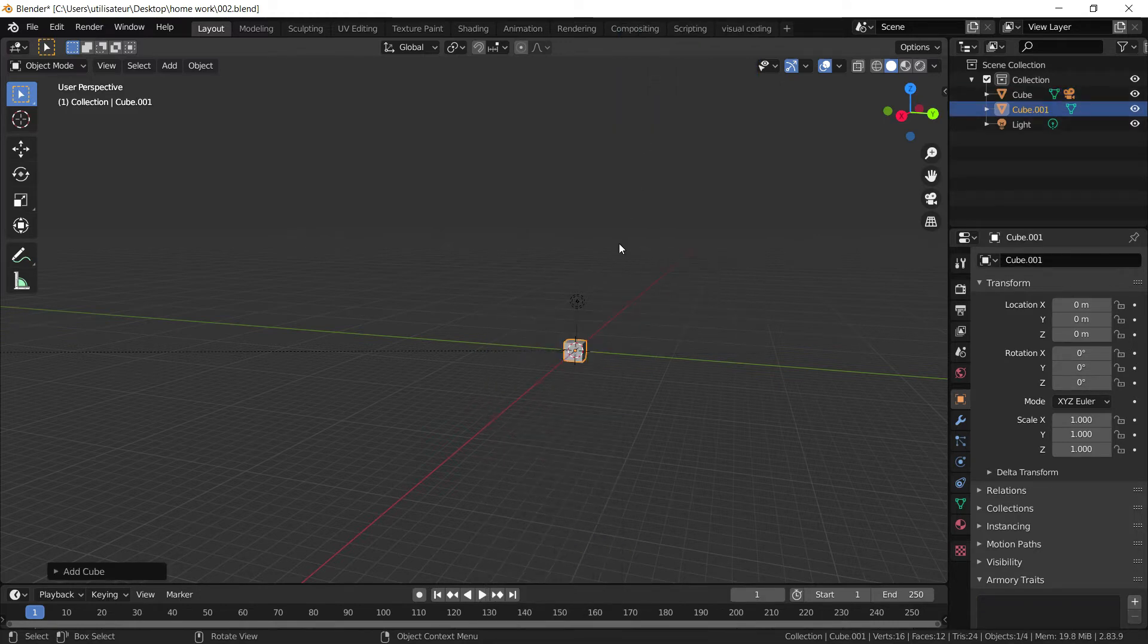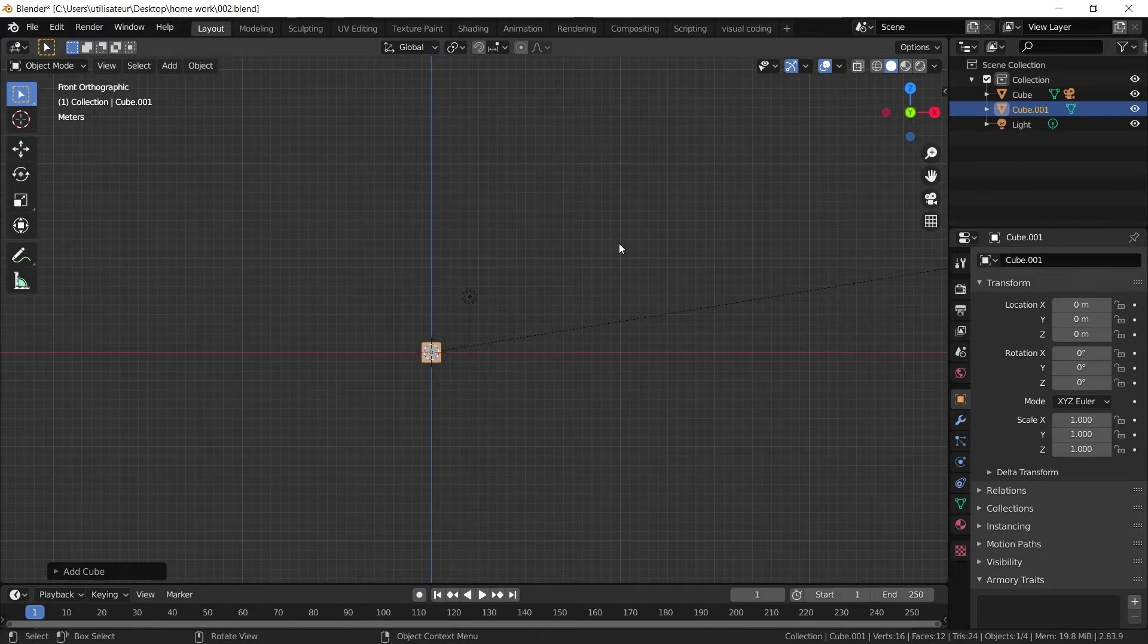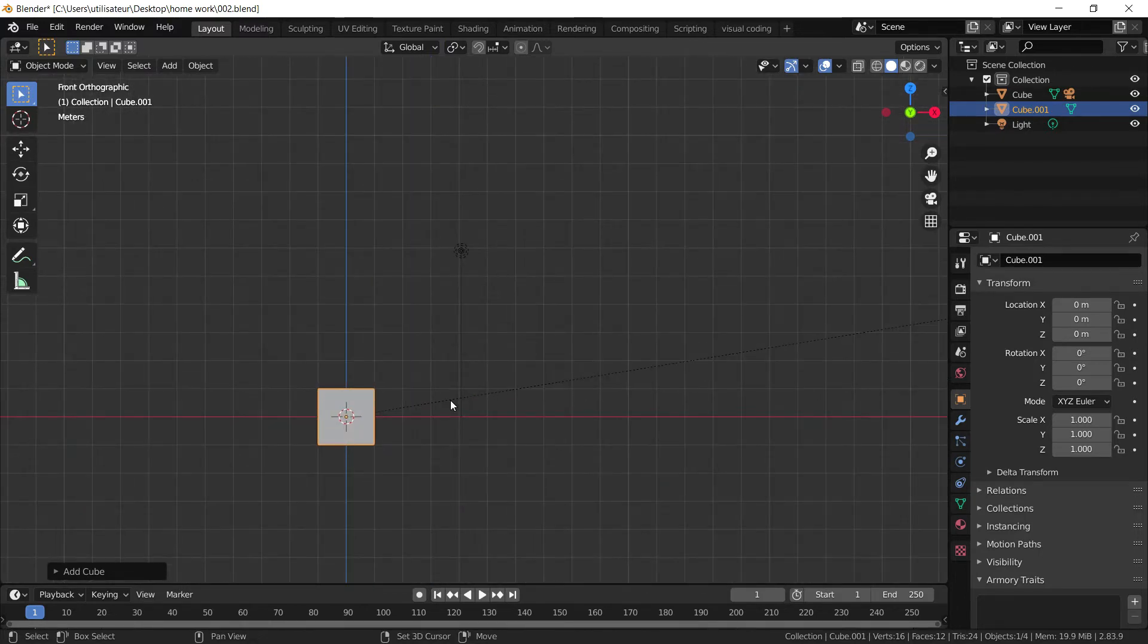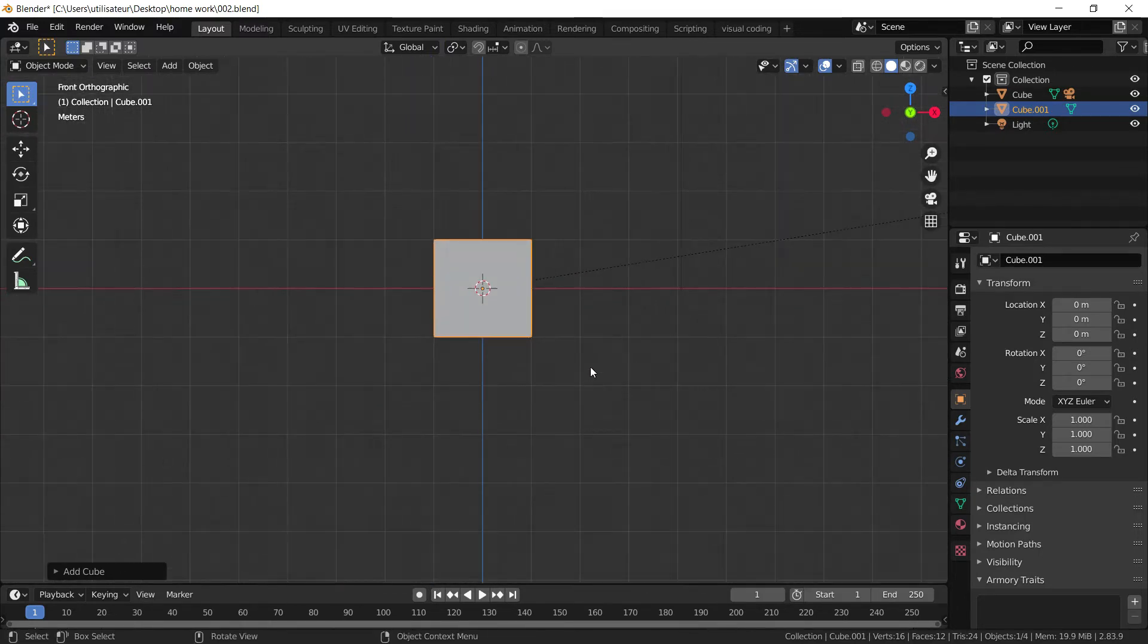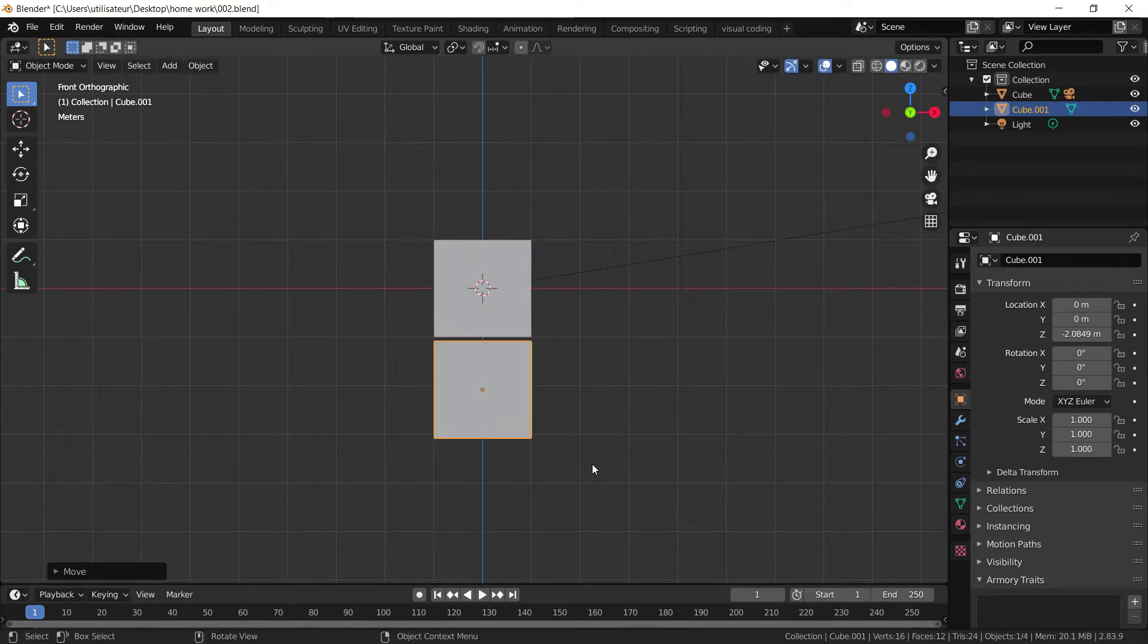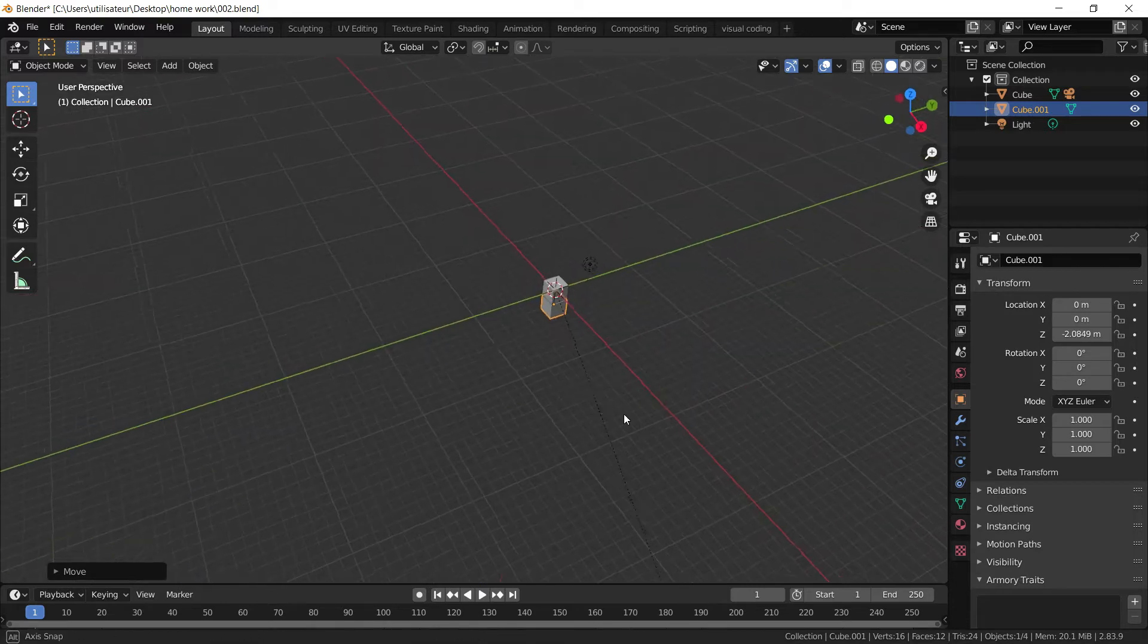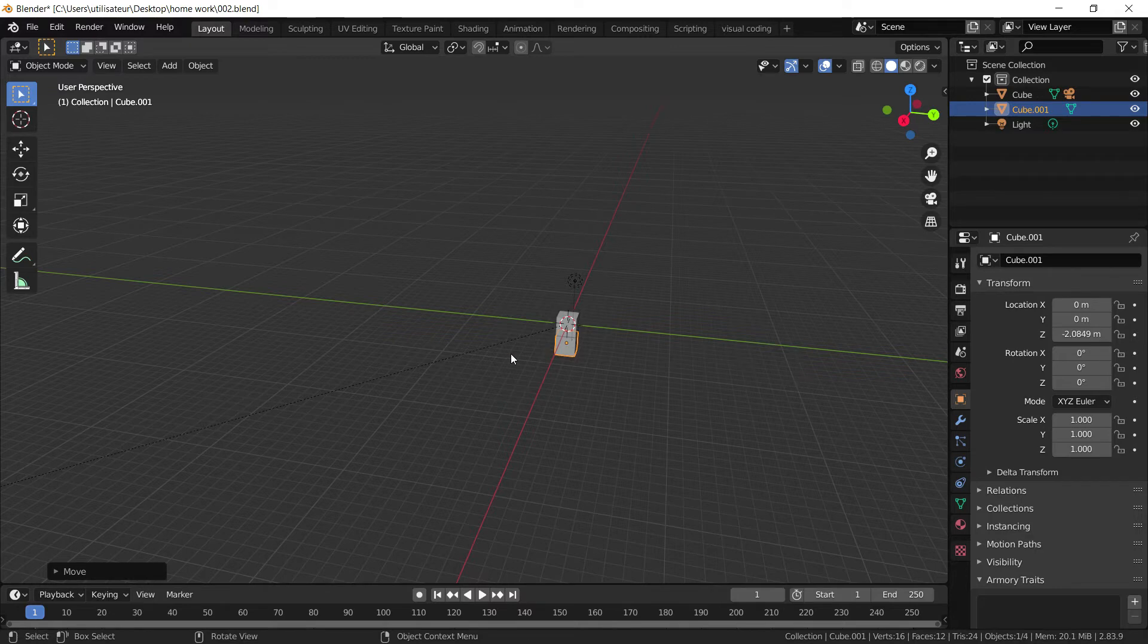There we go. I'm going to press numpad 1 so I can go into my side view, and I'm going to press G and Z to move my cube down. Something like that. Now what we're going to do is we want to scale it up because we want it to be sort of a path.